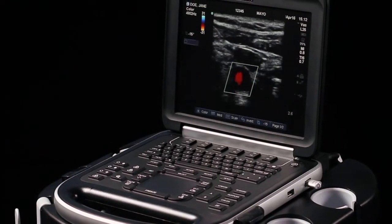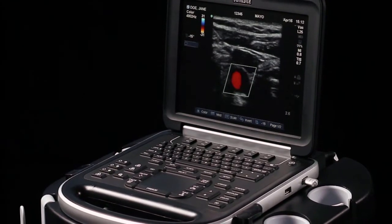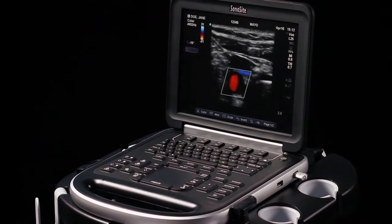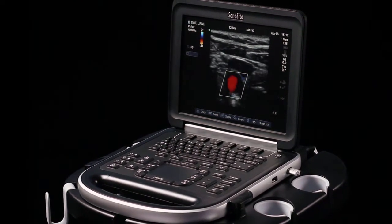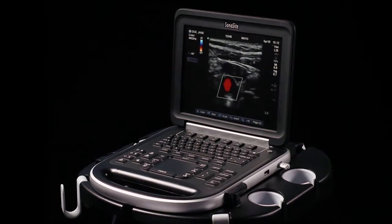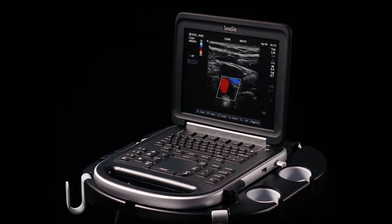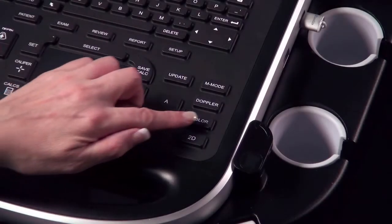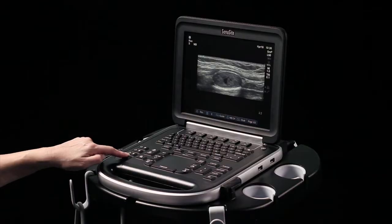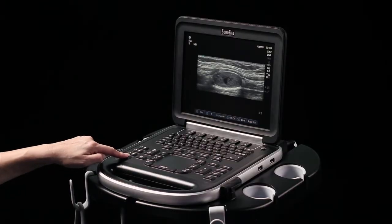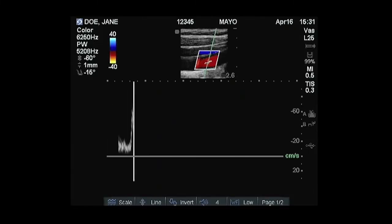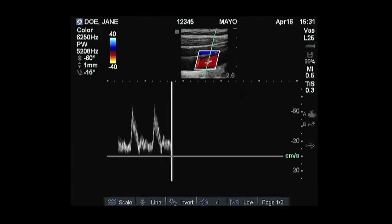The Sonosight Edge offers superb image quality and increased speed, along with Sonosight's traditional reliability in a laptop-sized unit. This short video will demonstrate the key features and functions of the Sonosight Edge system. For more in-depth information, please refer to the system user guide.